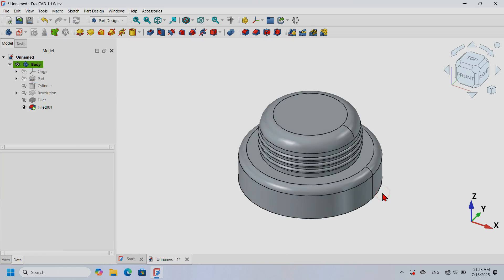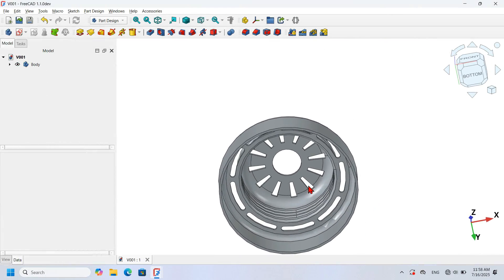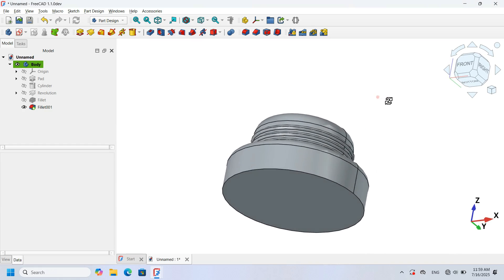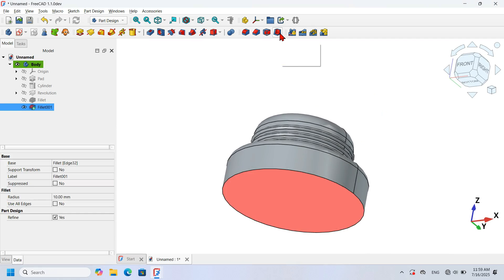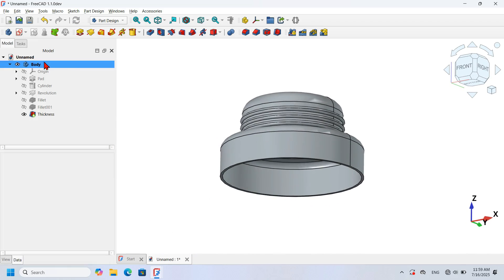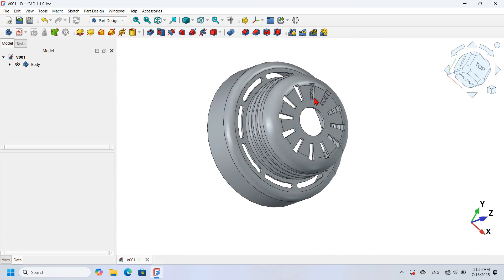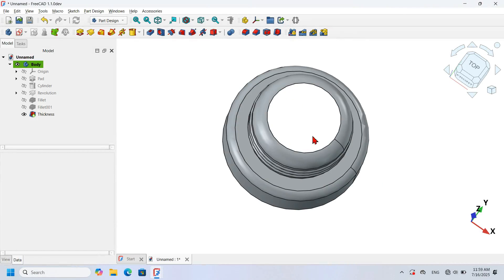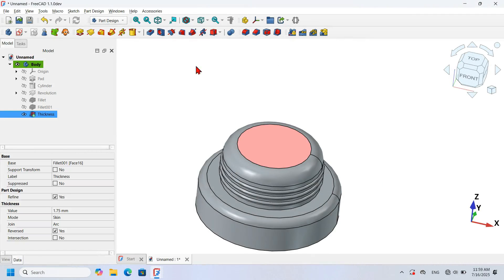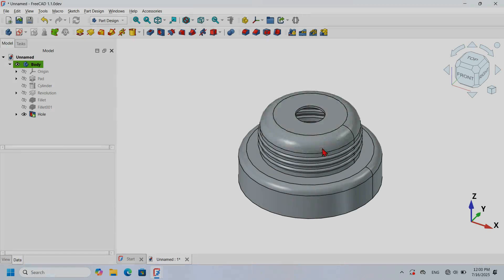The next step is to add thickness to the 3D model. Select the bottom face and click the Thickness icon, then change the thickness value to 1.75 millimeters. Press OK to finish. Next, let's create a small hole on this face — select the face and click the Hole tool icon, go to the Diameter field and change it to 22.5 millimeters, then press Enter.